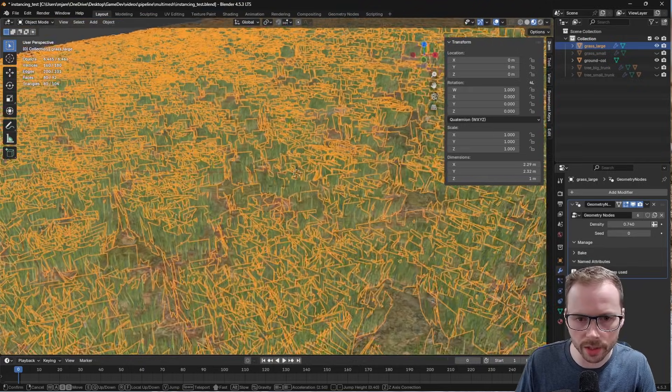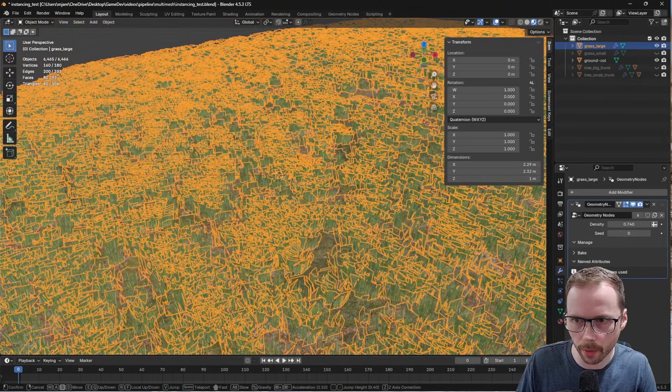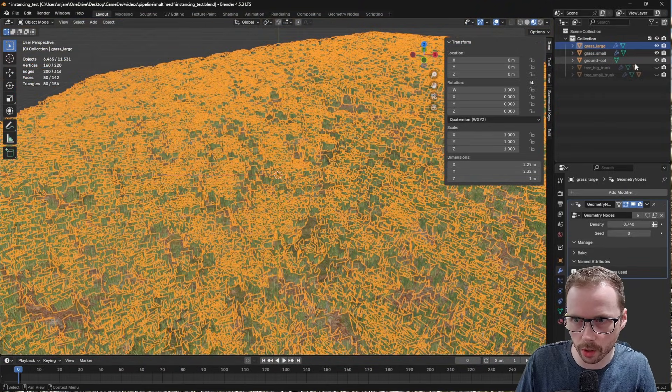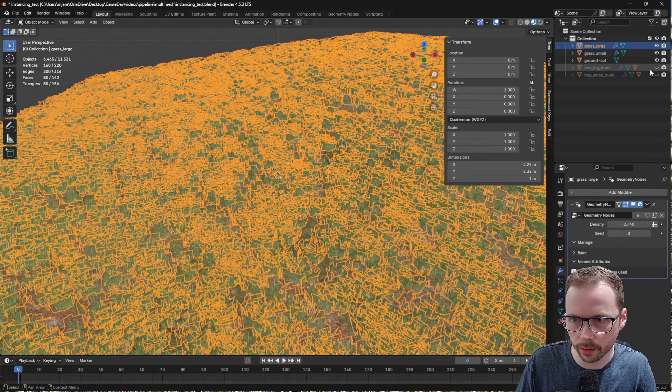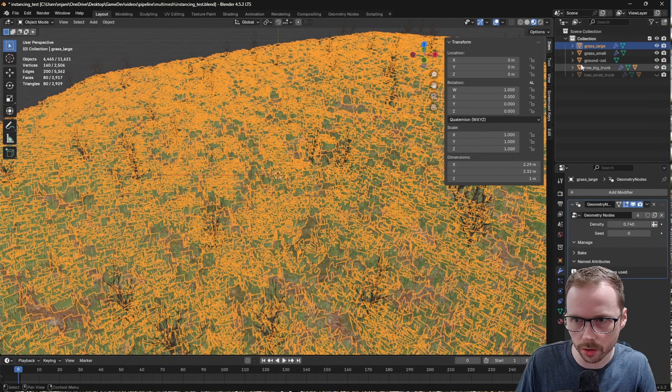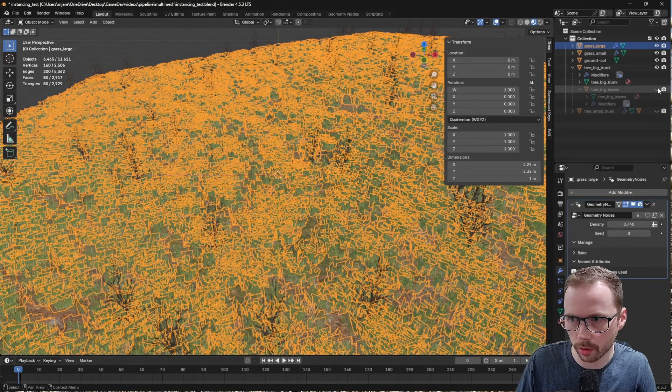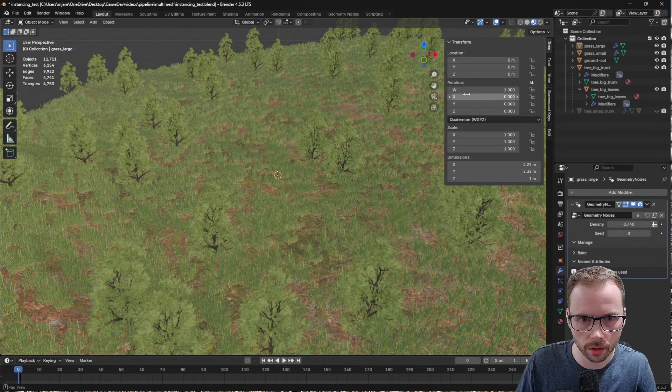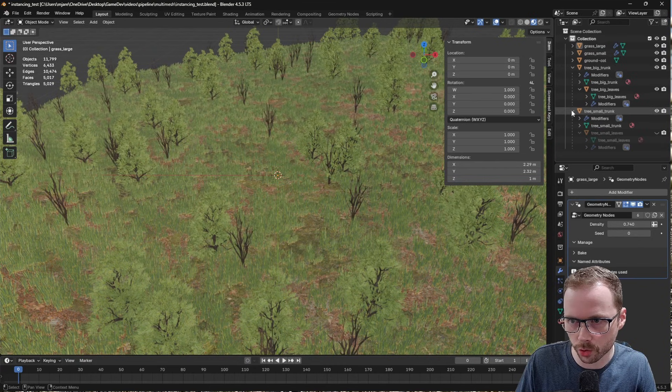So I did this for a bunch of models that I grabbed. We've got that grass, we've got this one, we've got some tree trunks, we've got some leaves, and a second set of trees.